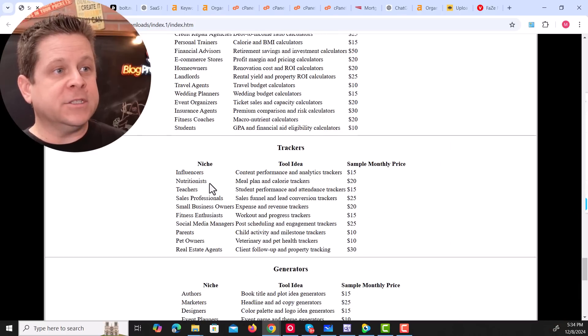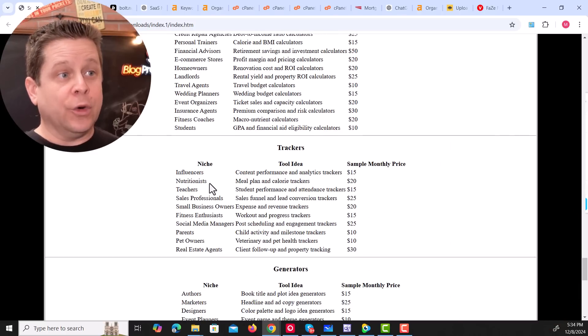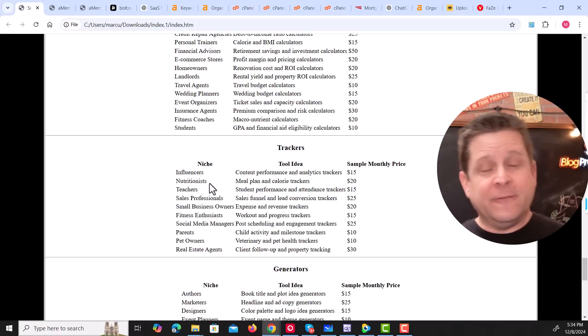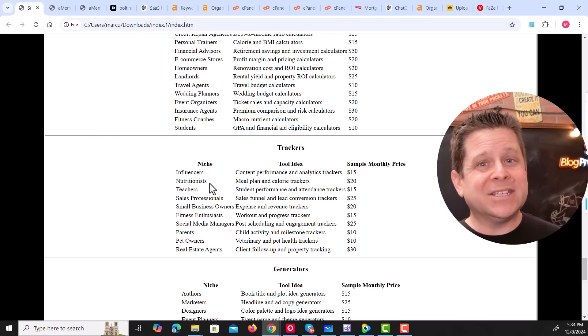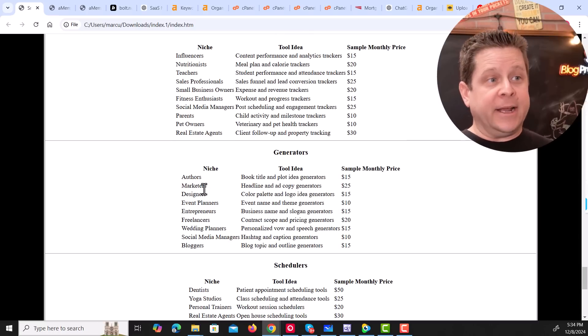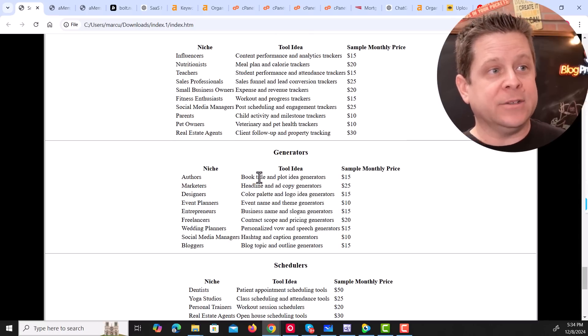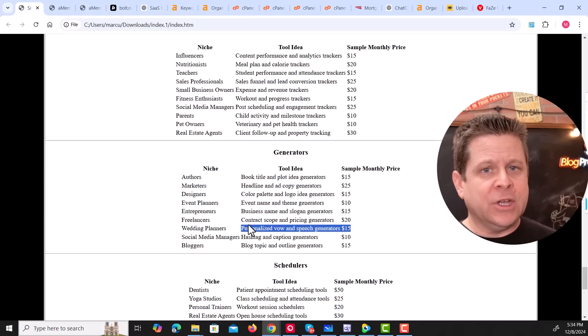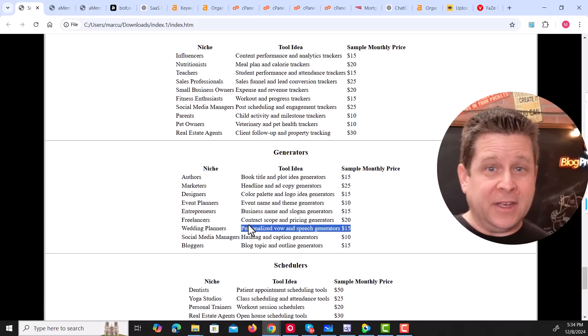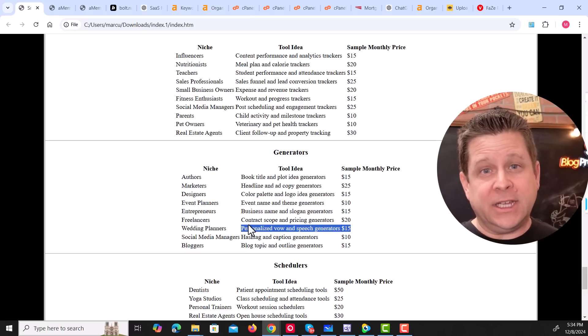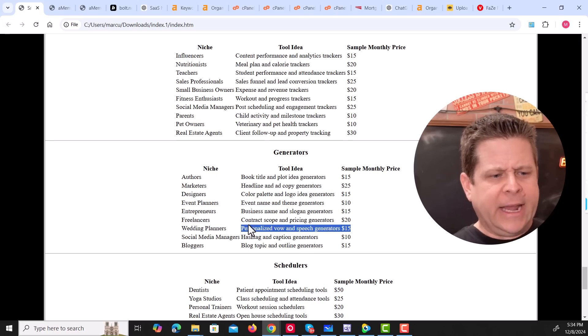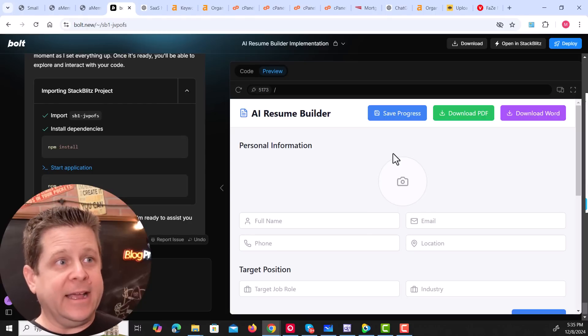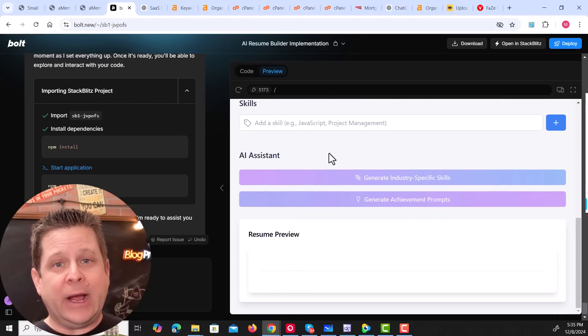Or different trackers. Maybe you can have content trackers or nutrition trackers, student performance, sales professionals, fitness enthusiasts. The list goes on and on. Or maybe generators. People who want to generate book titles, wedding planners where they can do wedding speeches, or an example I just saw the other day that's making millions of dollars a year that generates resumes. All they did is make a few templates with AI, create a tool where they could enter their name and different things like that, and they get paid. Alina and I created a resume builder for one of our clients in a super easy way.